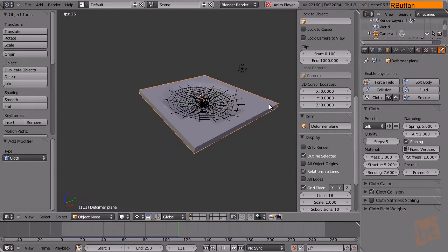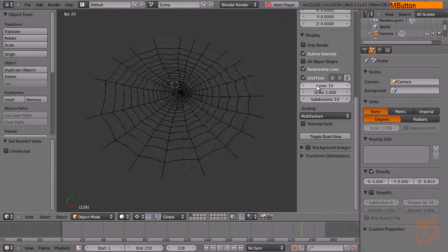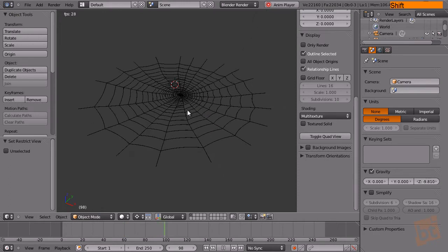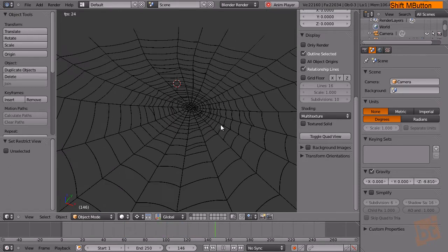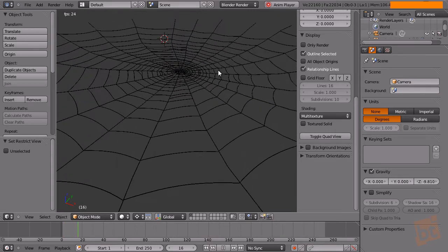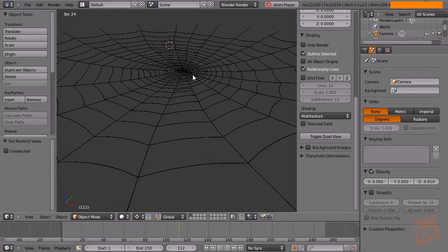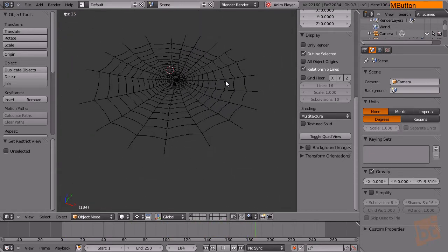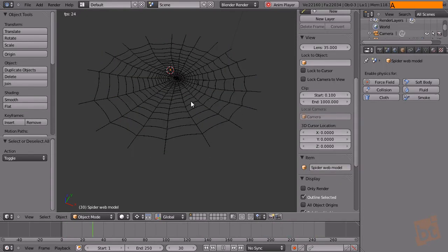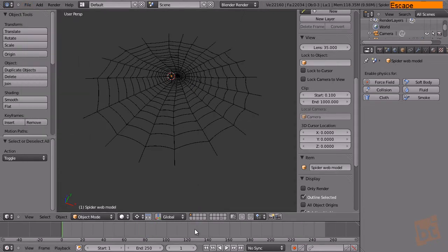Select the deformer plane and hide it with H. I'm also going to hide the grid floor. We now have our cloth simulation done — it's not perfect and maybe not exactly what you'd expect from a spiderweb, but you get the idea of how it works. You can change the parameters until you get what you need for your animation. Save the file again.